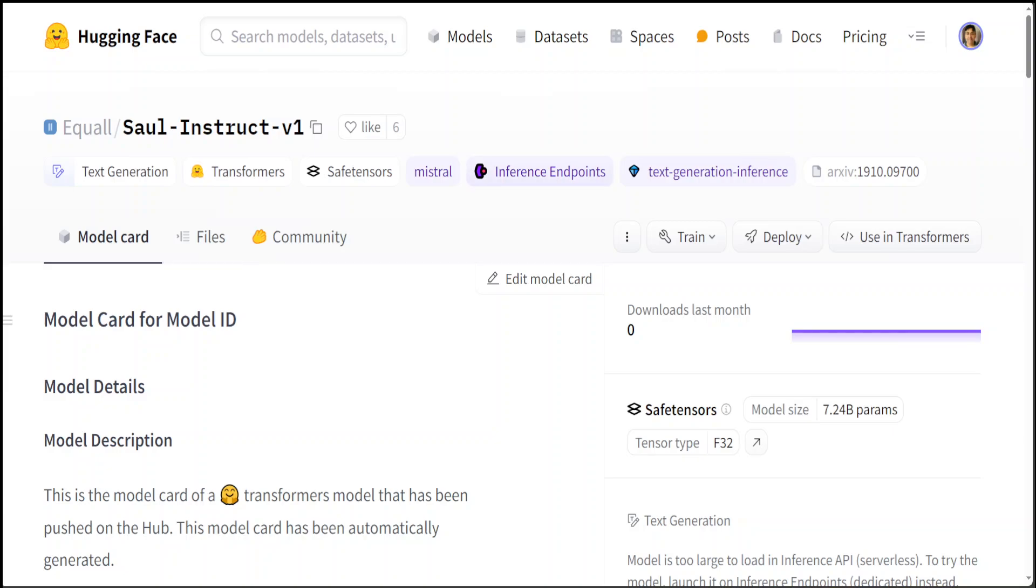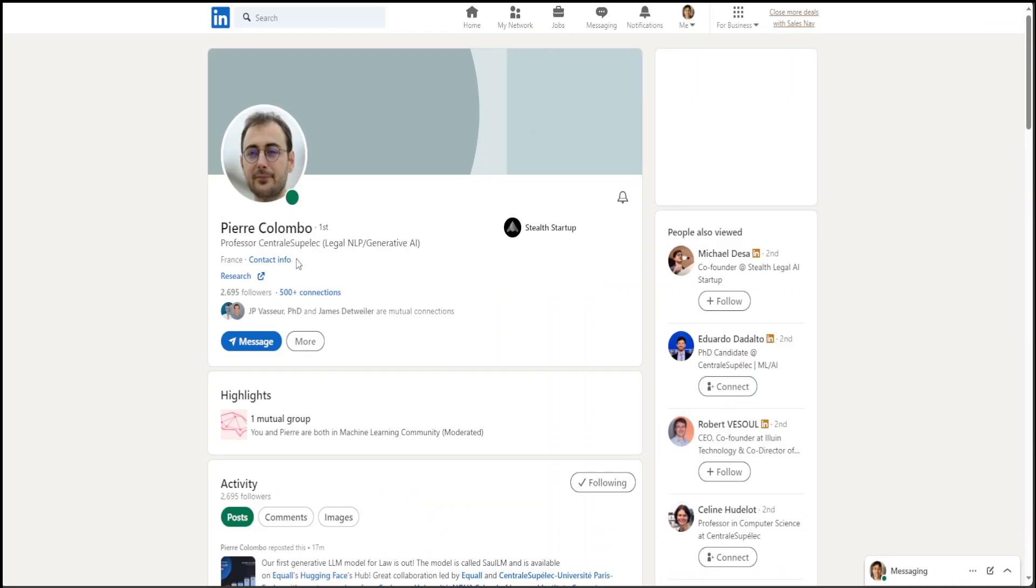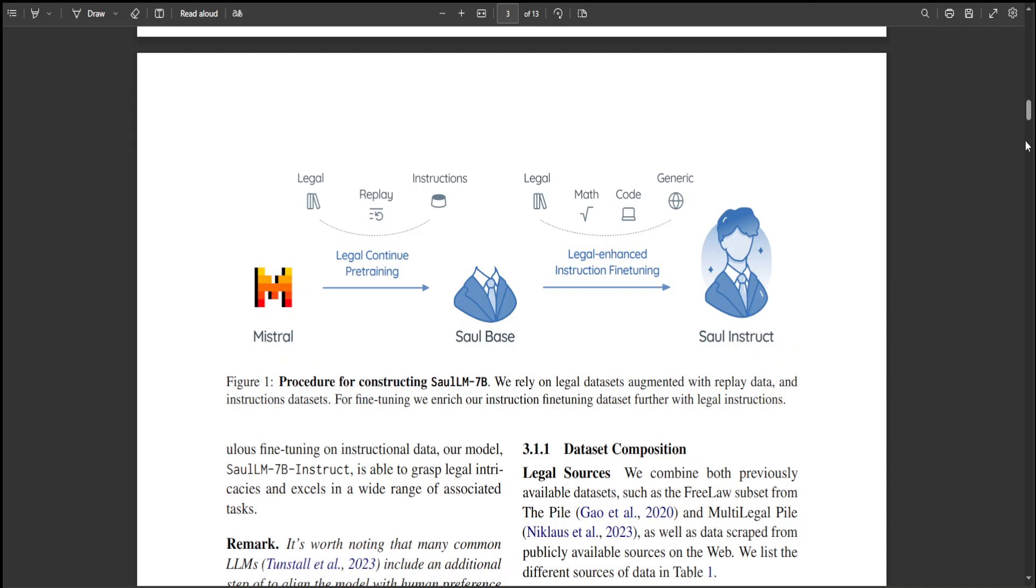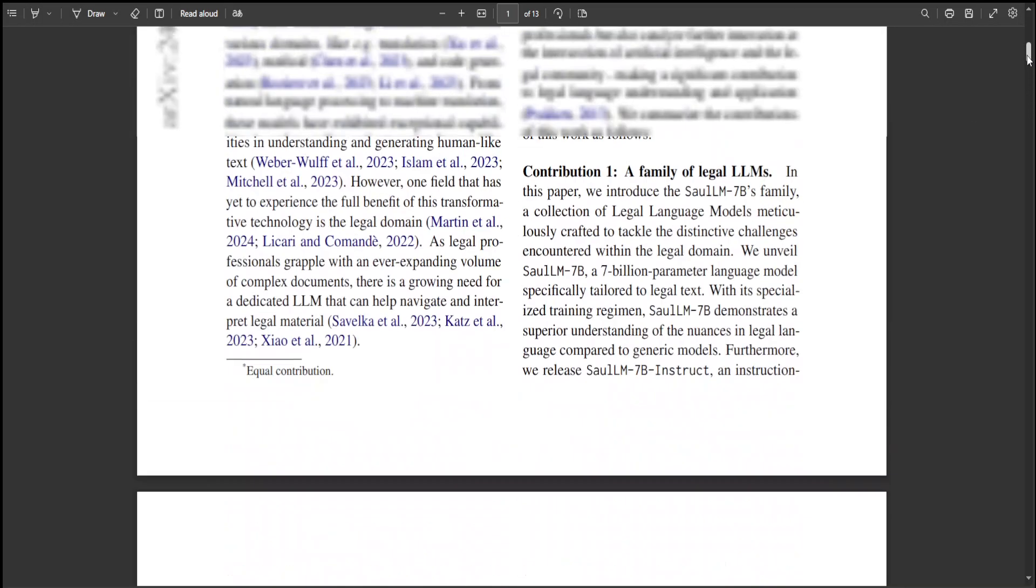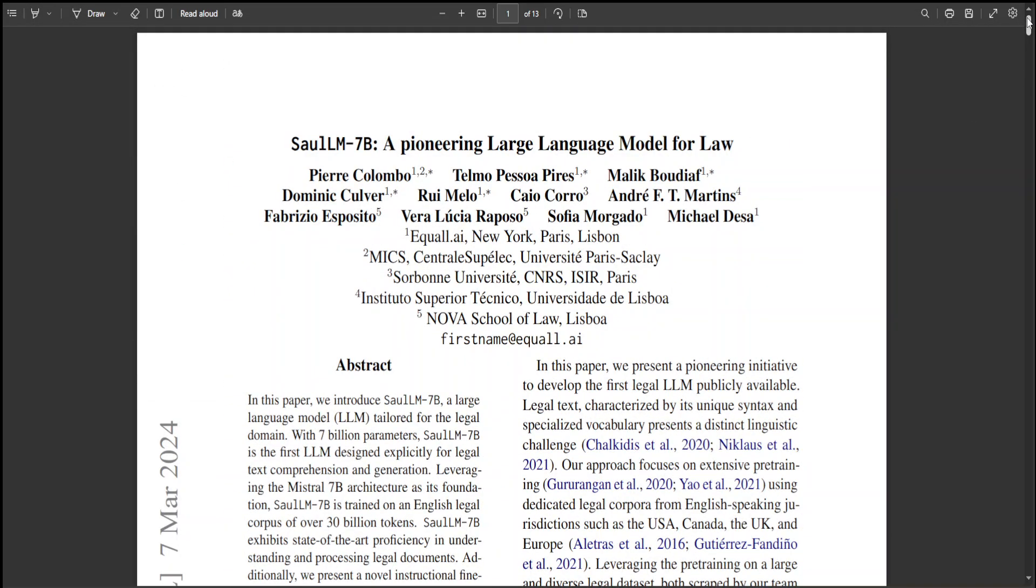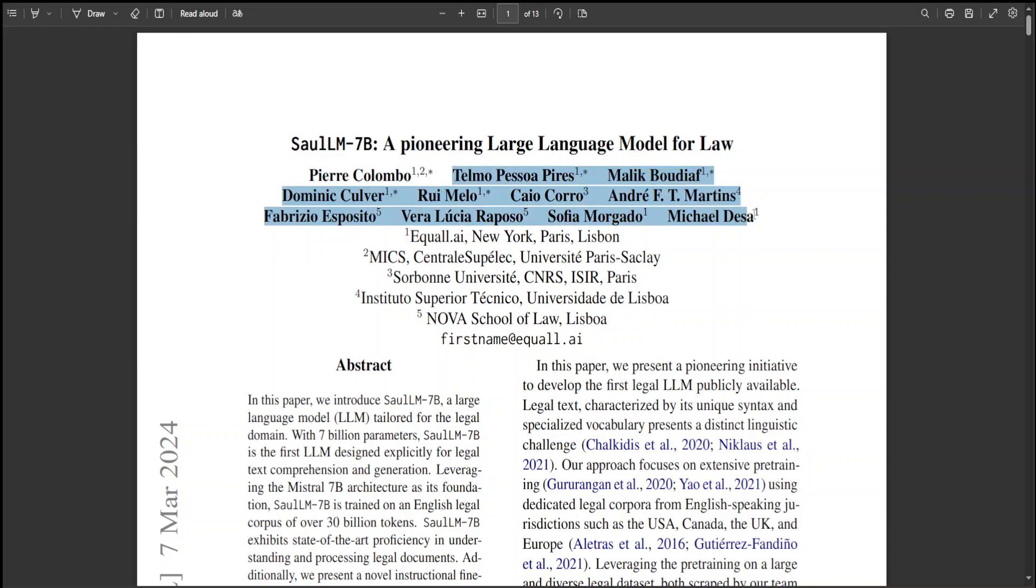And at the end, huge shout out to Pierre Colombo who pointed me to his model and he actually informed me that the model is available here, and he is one of the brains behind this model. So if you go to the paper and go here, there you go, this is the guy which I just showed you on LinkedIn, and there are other researchers too who have done equally wonderful job.